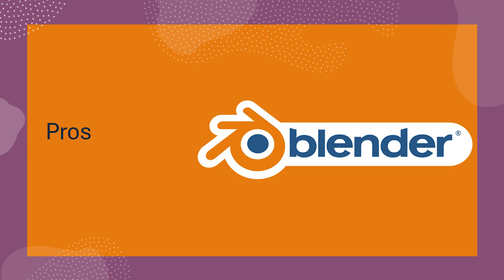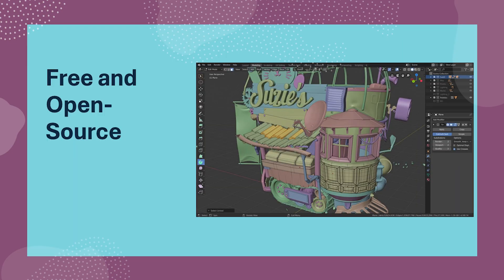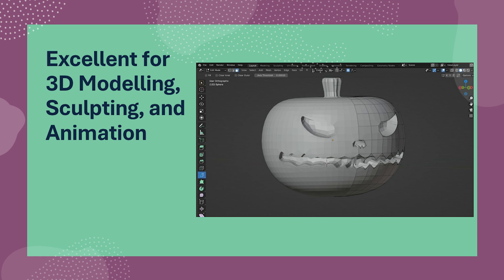First, let's take a look at the pros of Blender. Blender is completely free to use and has a large active community that provides extensive tutorials, resources, and add-ons. This makes it an accessible option for beginners and hobbyists who want to explore 3D creation without breaking the bank. And Blender boasts a robust set of tools for creating high quality 3D models, sculpting detailed characters and objects, and animating them with impressive flexibility.